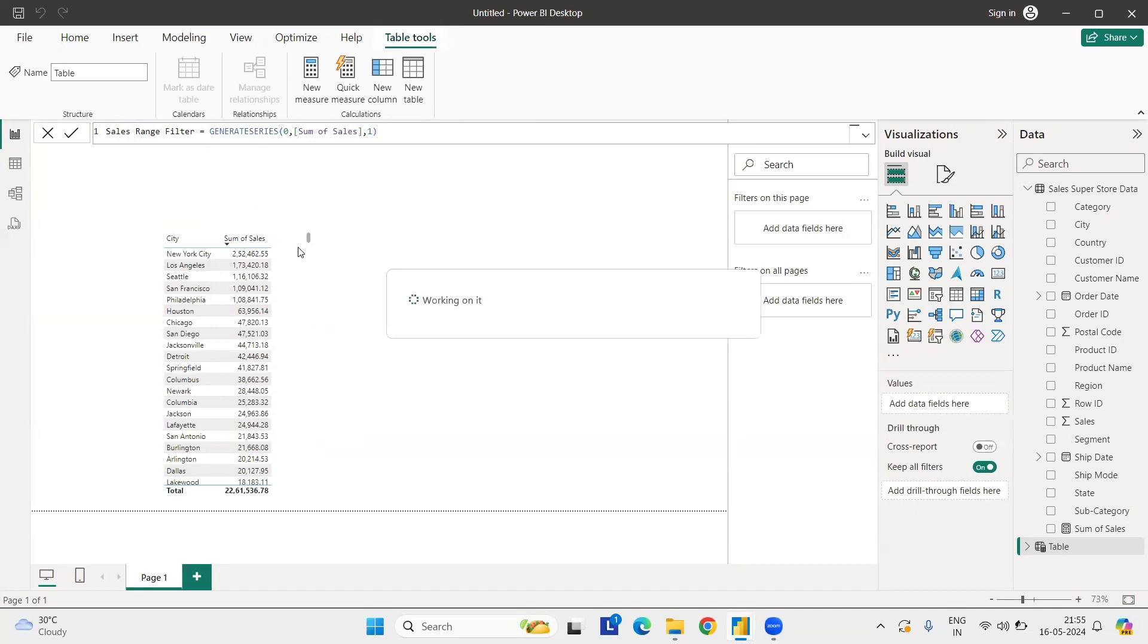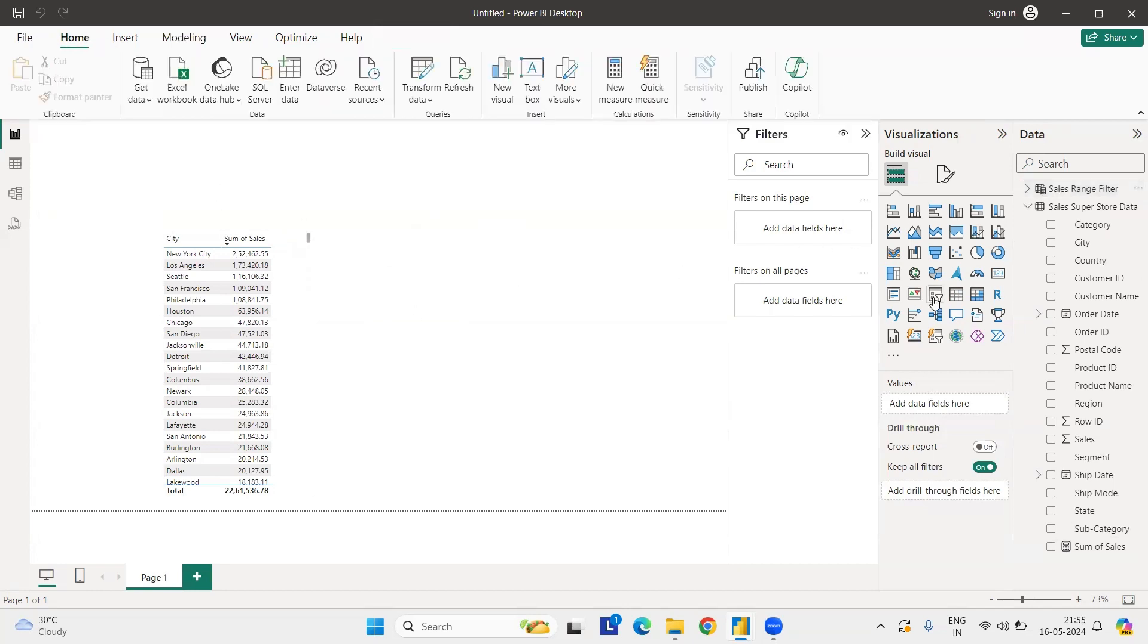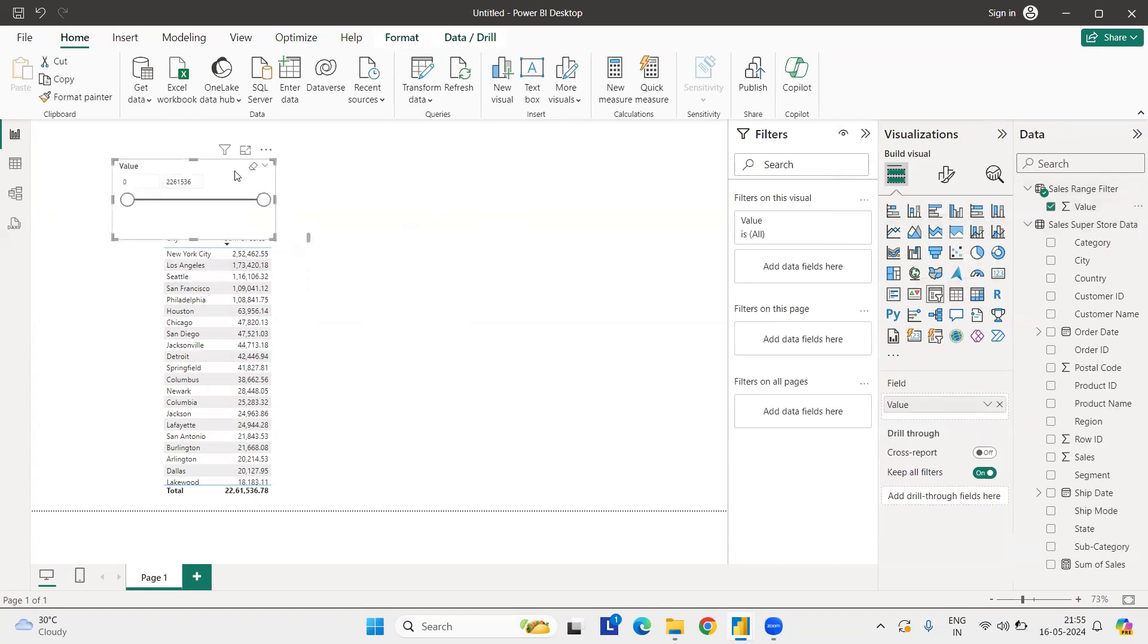So what we want to generate a series between the zero and the sum of sales with an incremental value of one. Once you've created these things, we have the series ready, the number of numeric values. You can use parameter also, but why am I not using the parameter? We'll get to know. So let me do quickly. Let me apply one filter. I have the values ready. I have this value. So we have the values here.